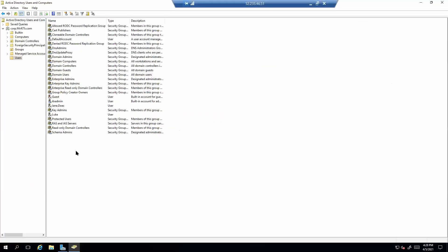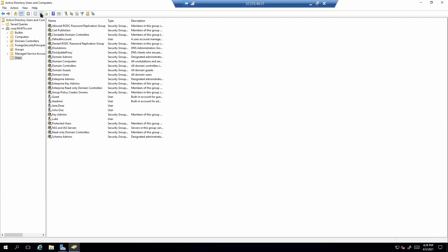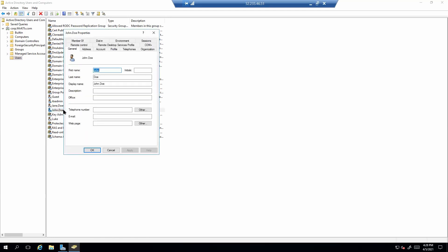I'm going to share back out my Active Directory here. I'm going to do a refresh. Before I do, notice there's no John Doe user there. Let's hit a refresh. There's the new user account that was provisioned.